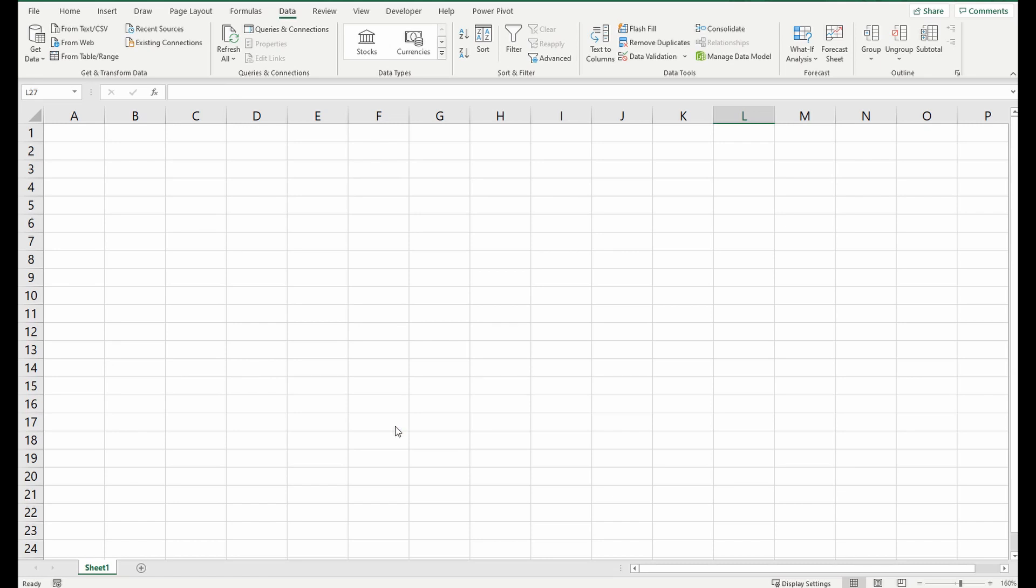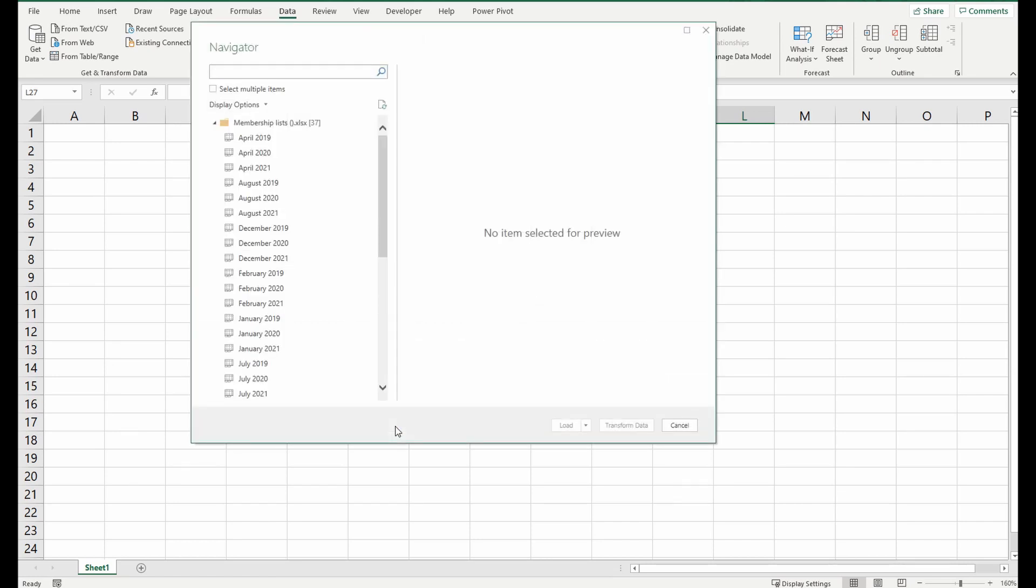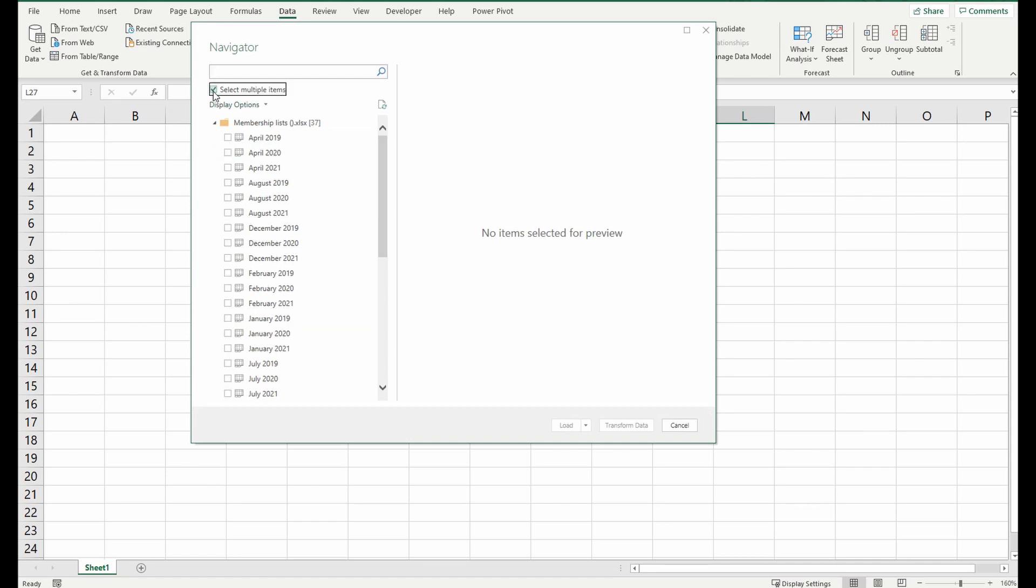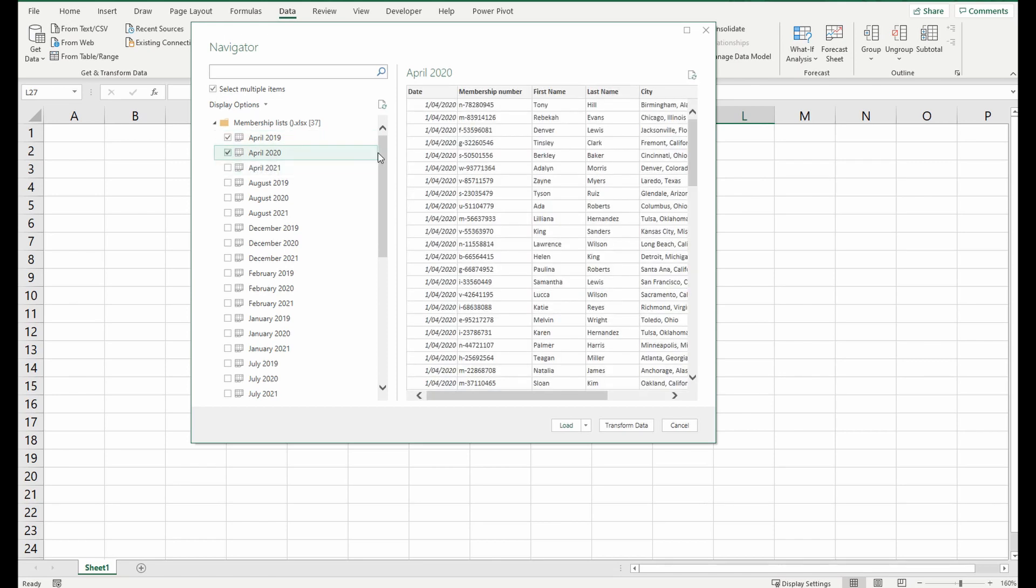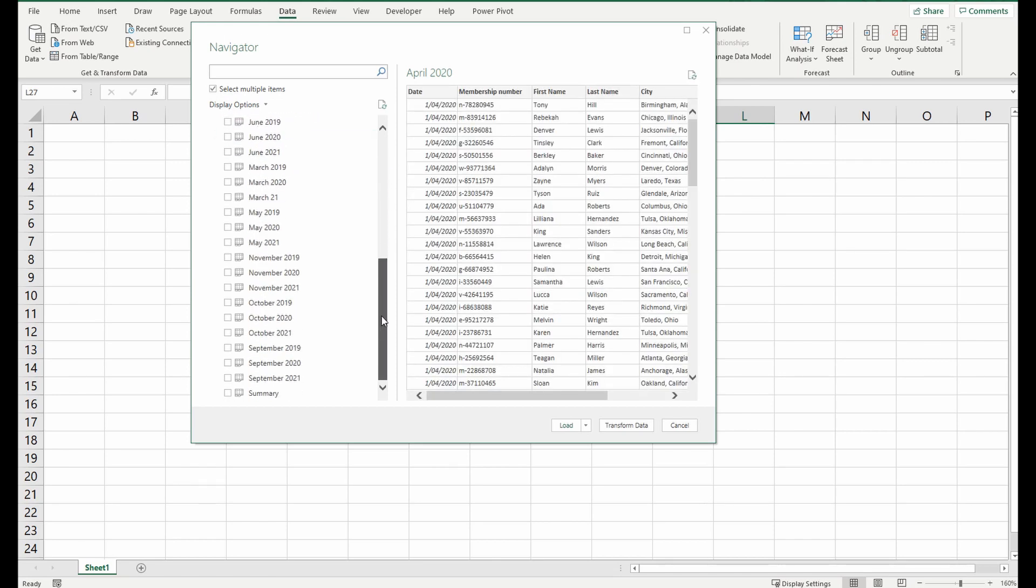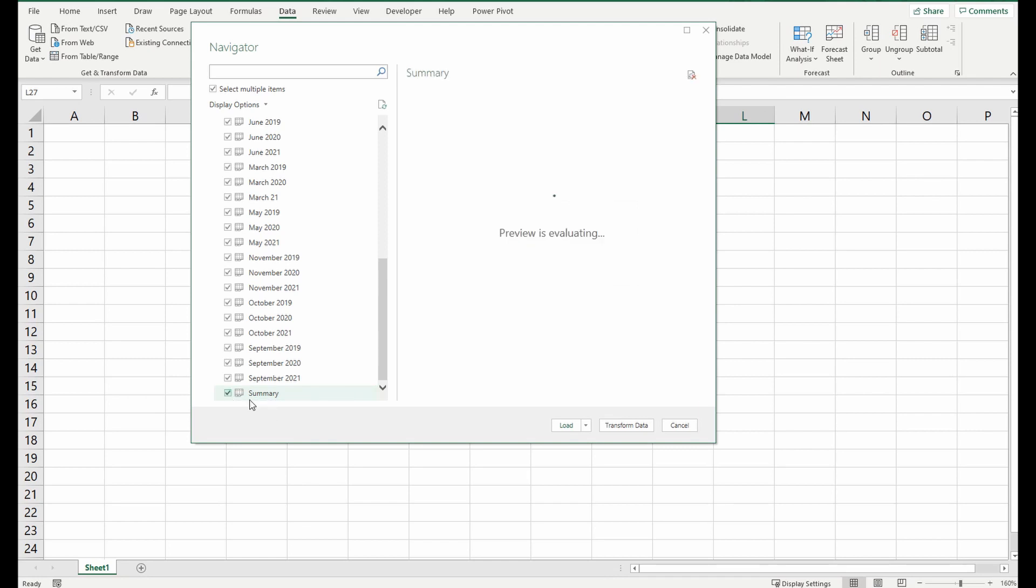Within a couple of seconds it brings up all the tabs within that table and you can select how many you want to bring in, if not all of them. I'm going to select all of them and you can click them one by one or you can click the top one, scroll all the way to the bottom, hold down shift and make sure you select all of them.